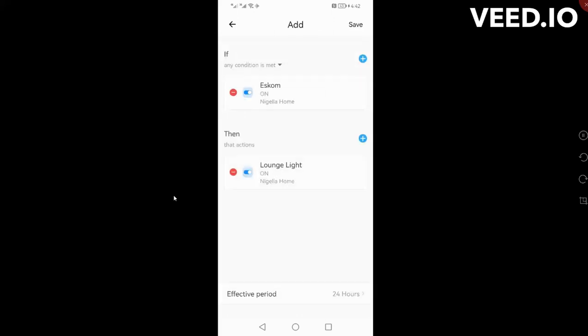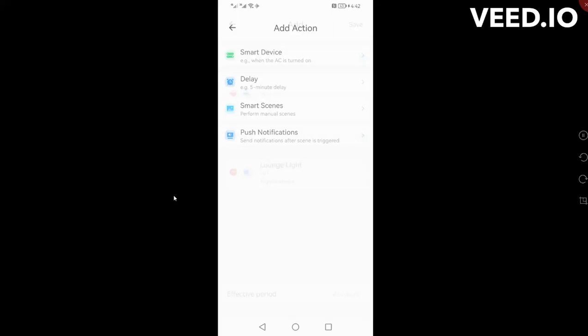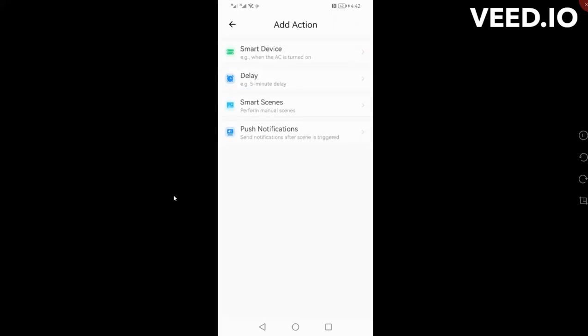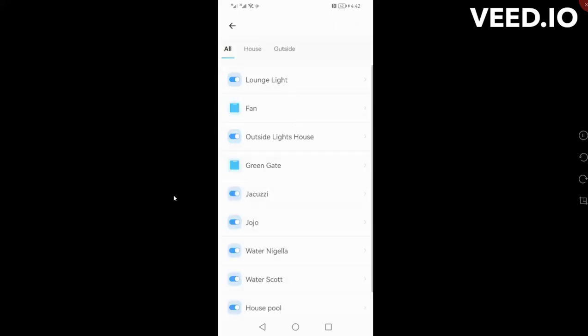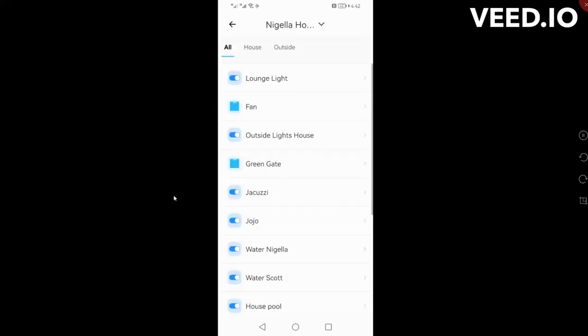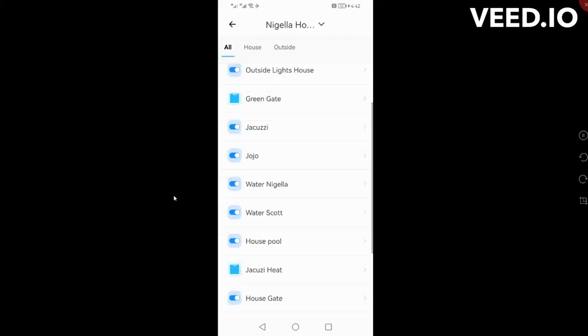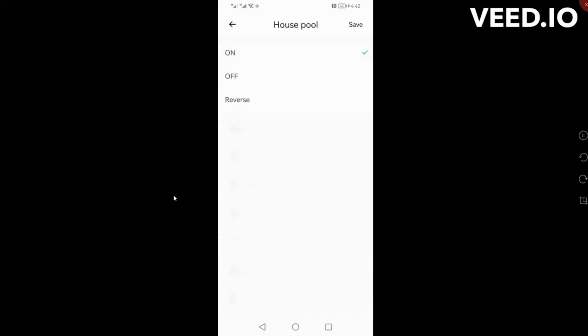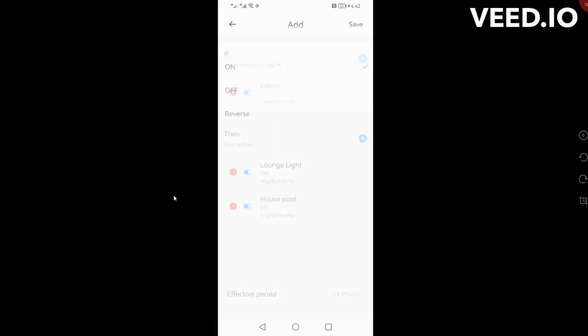If I want to add another device I want to turn on, I just add it over here with the plus when it says then plus. I'll say I want to turn, for example, a pool pump on, just for example, house pool on.